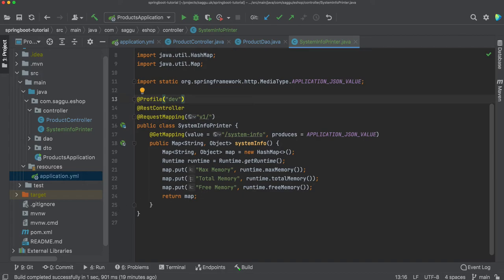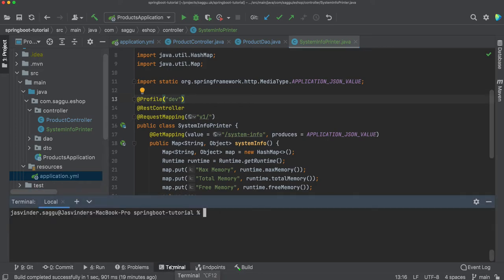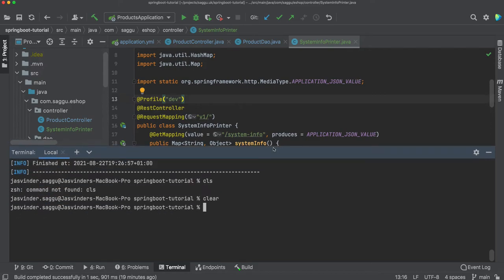If I start my application, another thing you have to do is when you're starting your application you have to pass your active profile name. There are several ways you can use the spring active profile property, and I'm going to show you in my console.